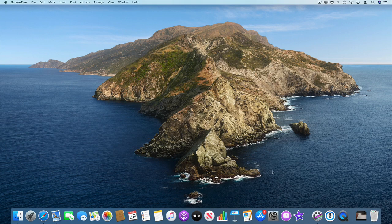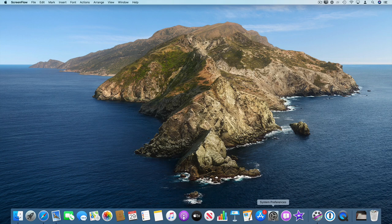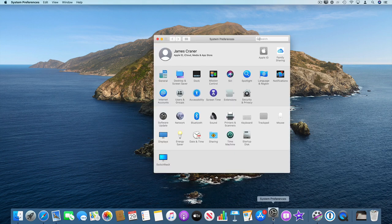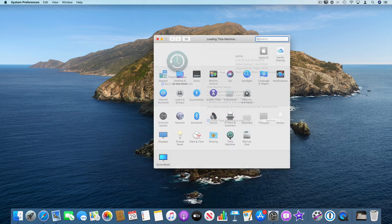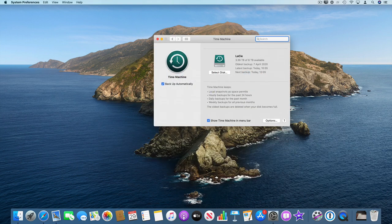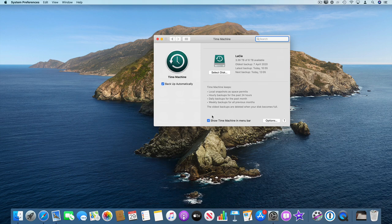So if we just go into Time Machine Preferences for a second, System Preferences Time Machine. I find it quite useful to show Time Machine in the menu bar so I've got that ticked on.